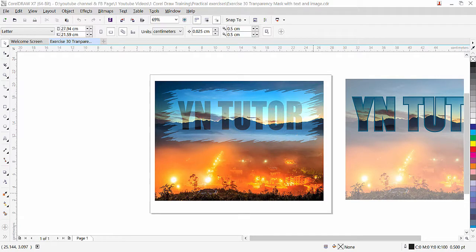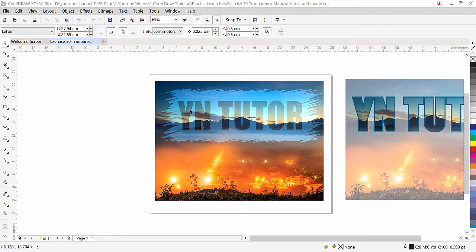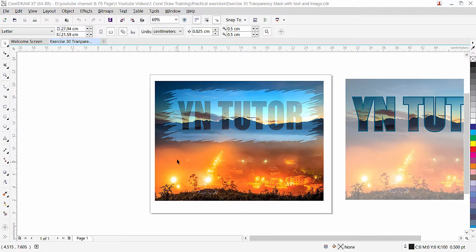Hi guys, welcome back. This is lesson number 30 from our CorelDRAW training course series. In this exercise we are going to learn how to create transparency mask with text and image.